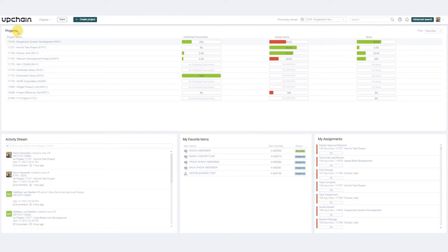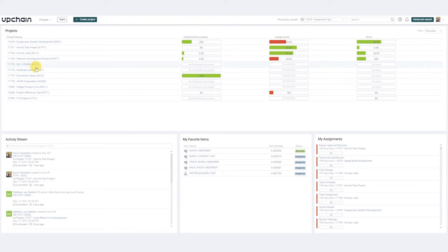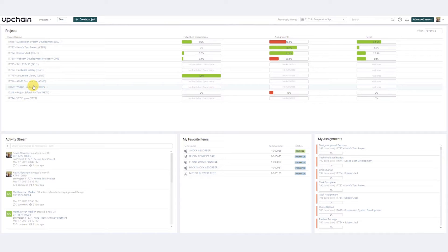UpChain fuels collaboration, facilitating flexible data organization for customers of all sizes and across all industries.